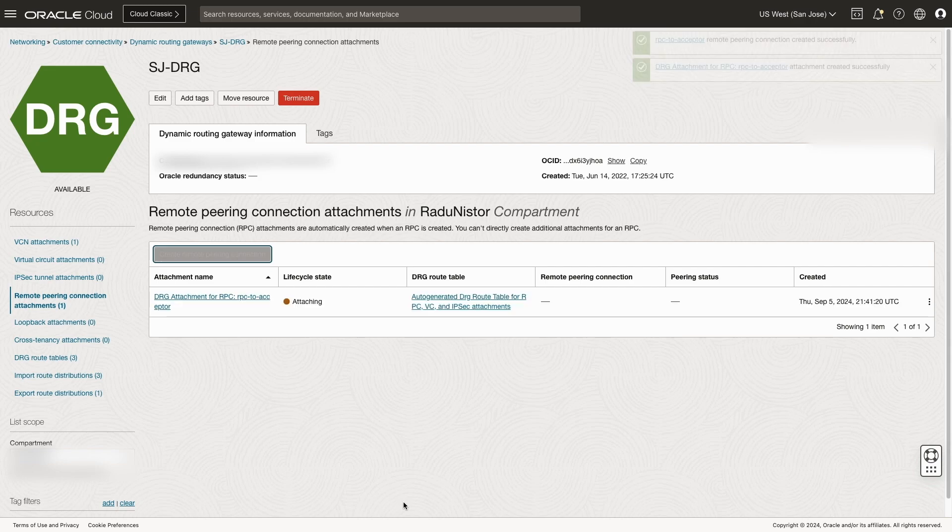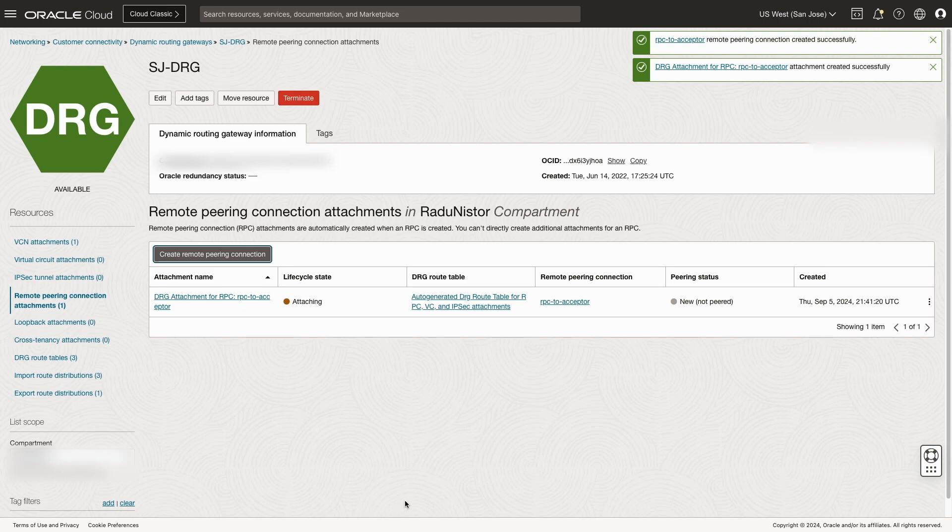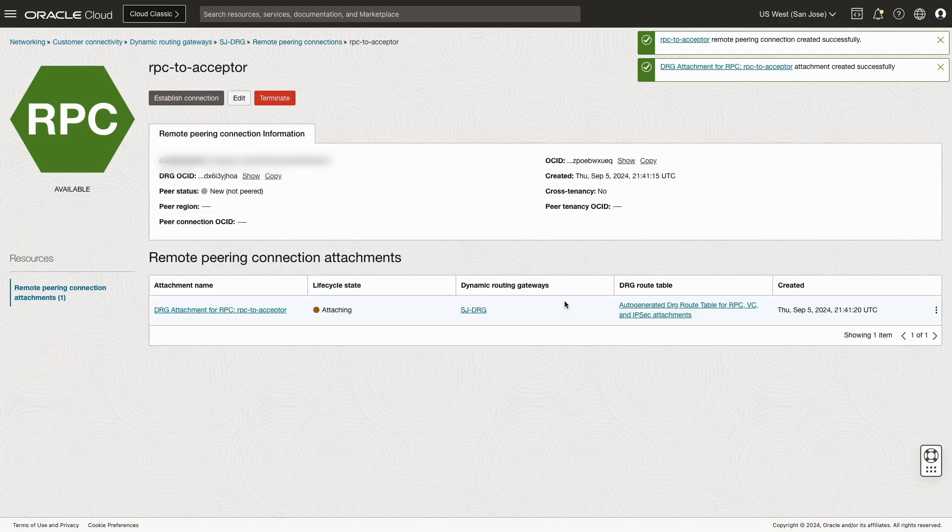Now we'll click on the remote peering connection. But this time, we'll establish a new connection. We'll hit the establish connection button.